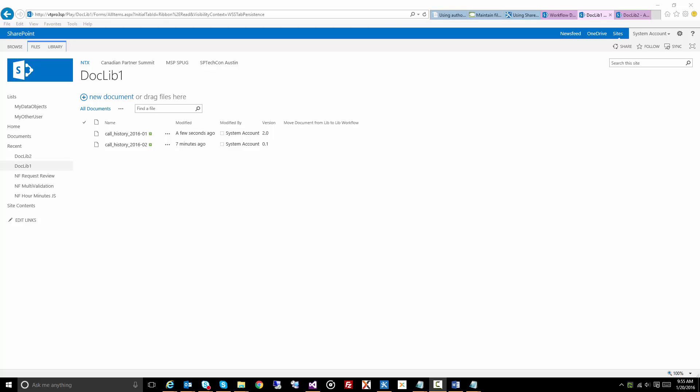This is the process by which we use Nintex workflow to move a document from one document library to another, while at the same time preserving the version history.